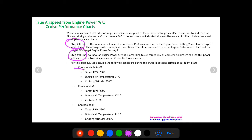For checkpoints four through seven we're going to be in cruise. Our target RPM is 2500, outside air temperature is two degrees Celsius, and we're cruising at 8500 feet. For checkpoint eight, our target RPM is 2300 — we dial it back a little to start to descend. As we descend, temperature increases to 13 degrees Celsius and we're at an average of about 6100 feet.